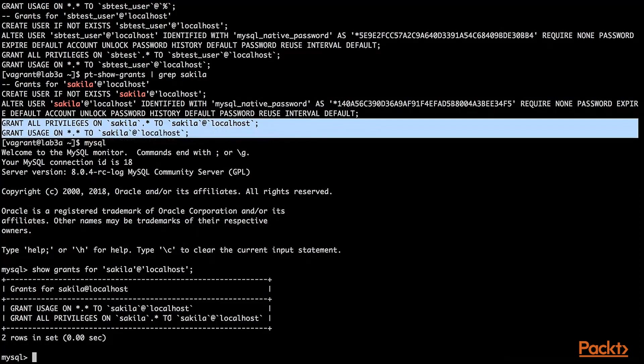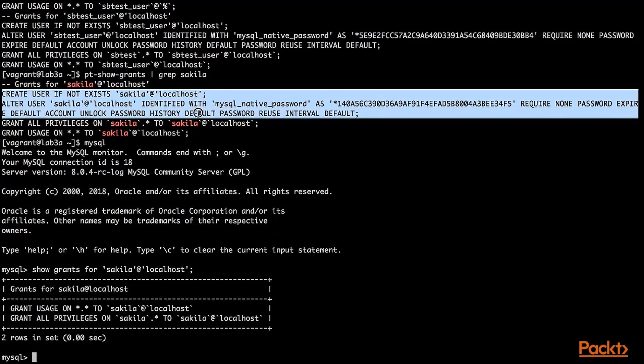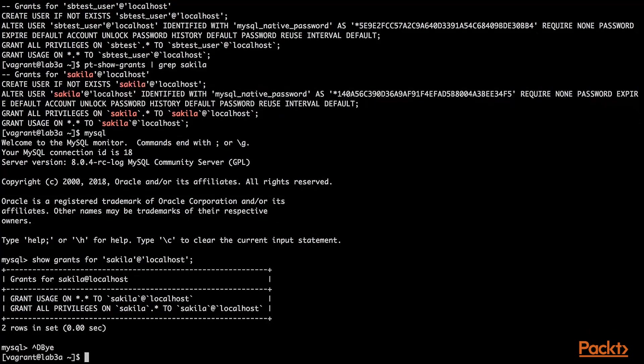Here are the privileges, which are shown by show grants for. And here are the commands that are needed to create the user. Just the password is set on a different statement.